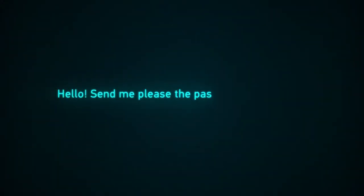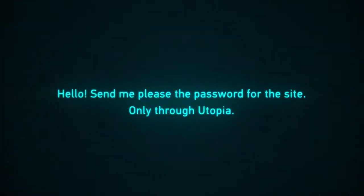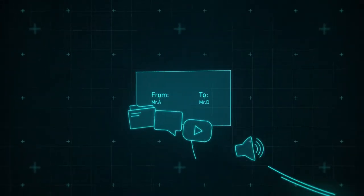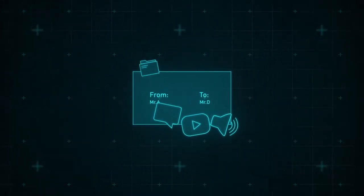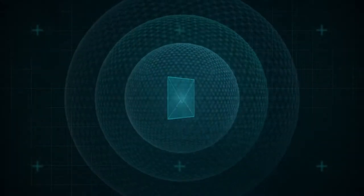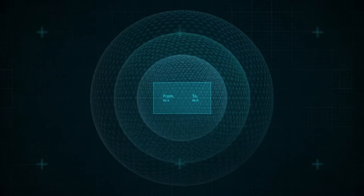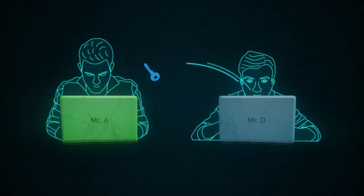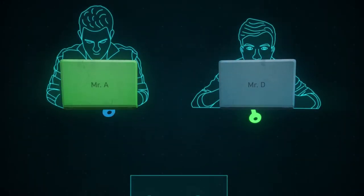Let's say you are user A. You write and send a message to user D. For maximum protection, we use three stages of encryption. First, your data is encrypted using two pairs of keys: the sender's and the recipient's.